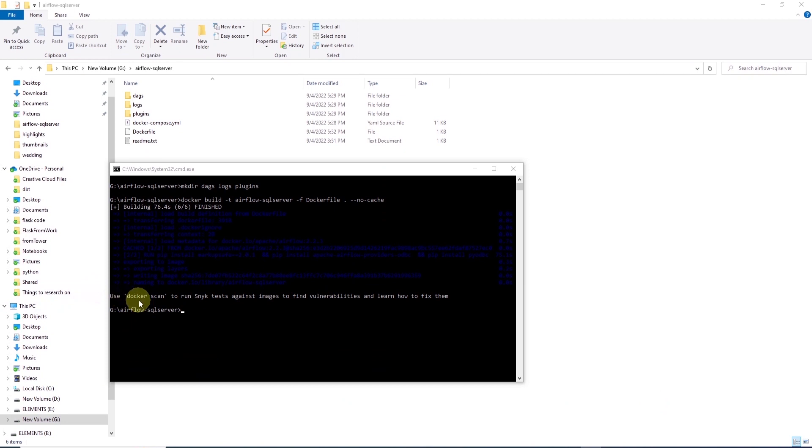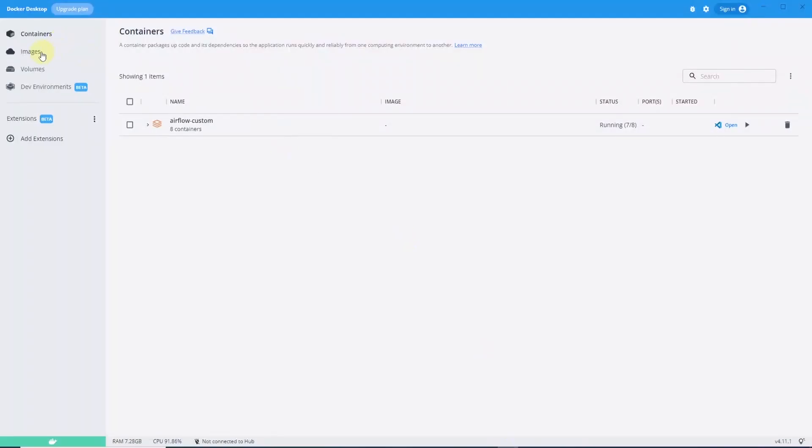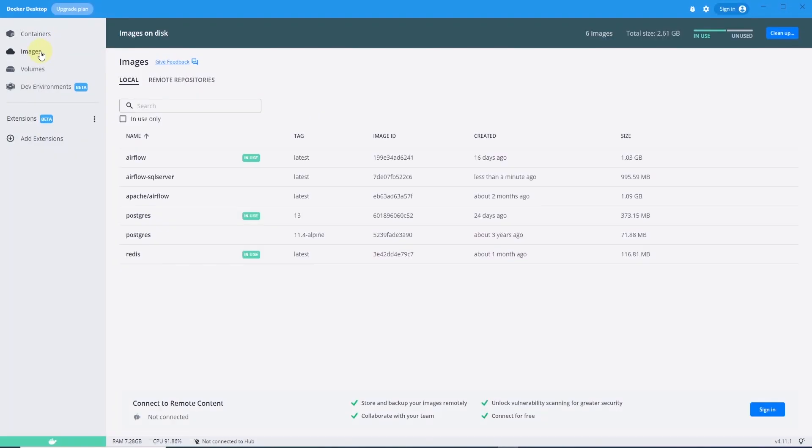Our image built successfully. We can check the Docker application and images and our new image is present here.